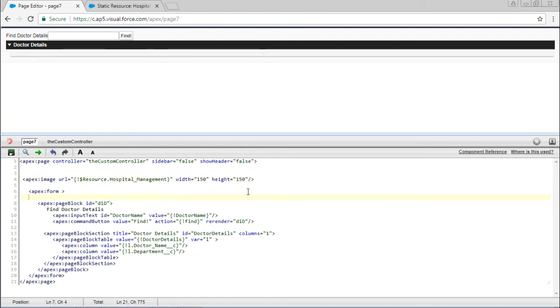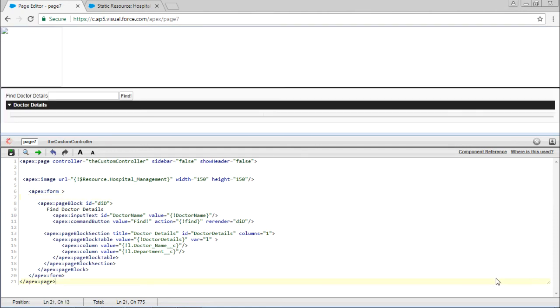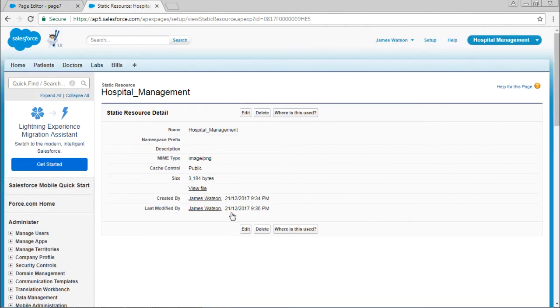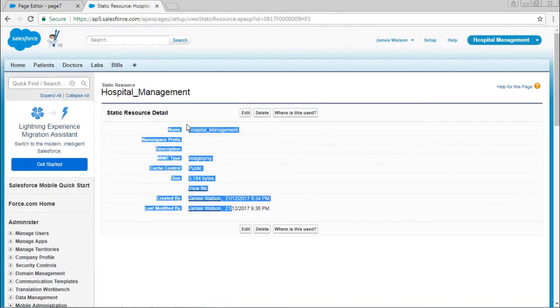Now save it. Like this you can upload image files, JPEG files, PNG format, zip files, JAR files, and Java files. This is how you can use static resources.